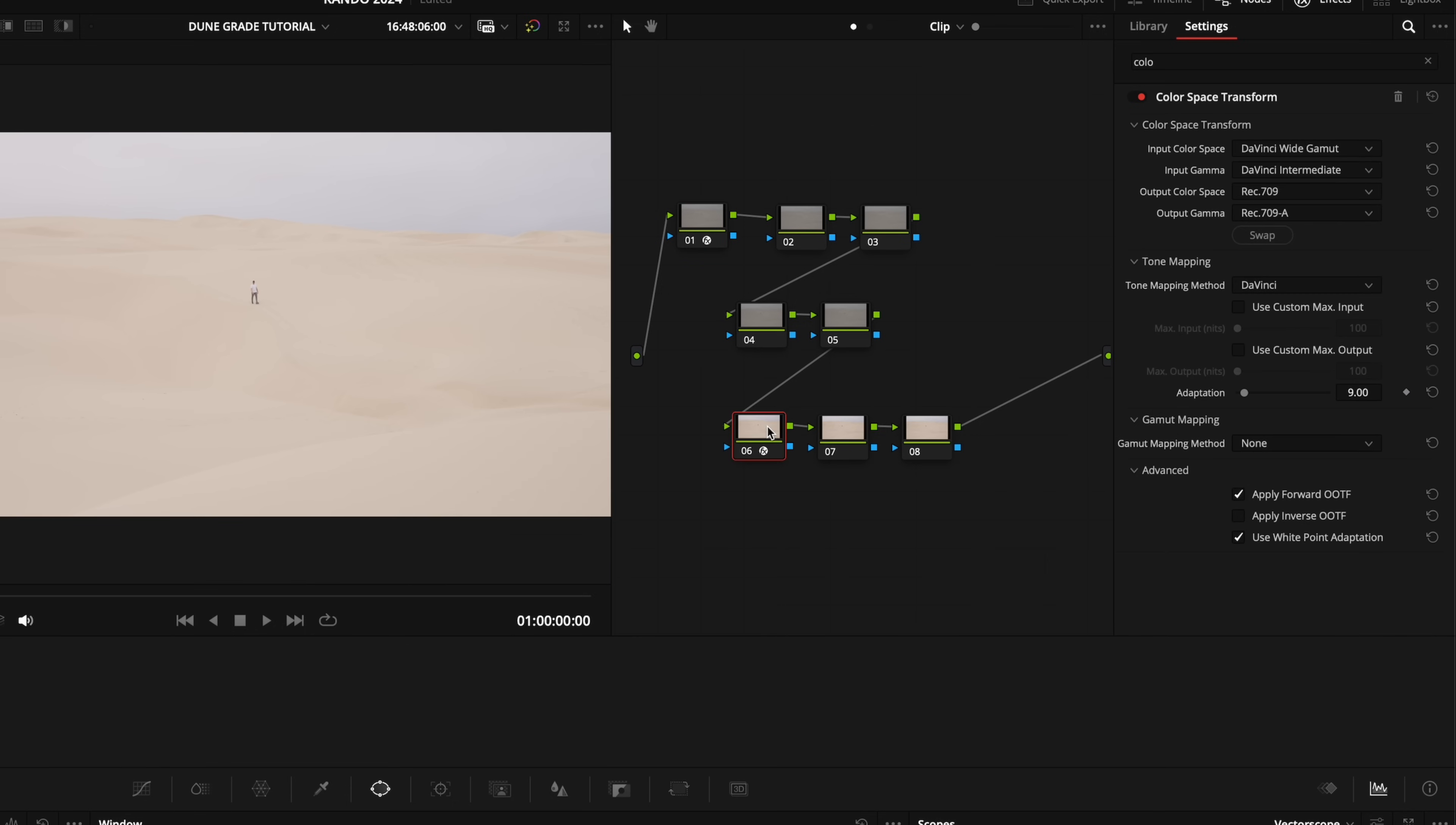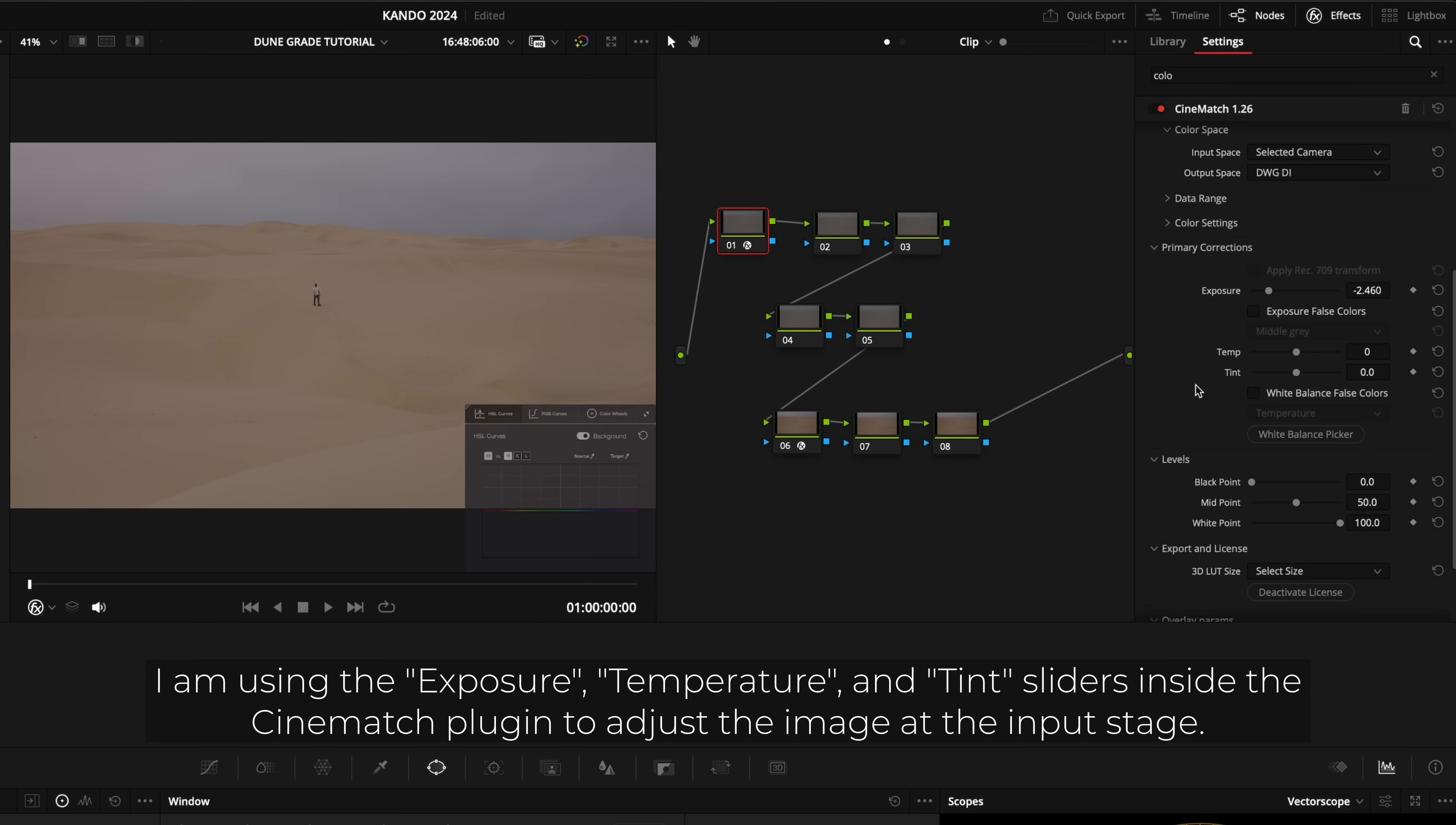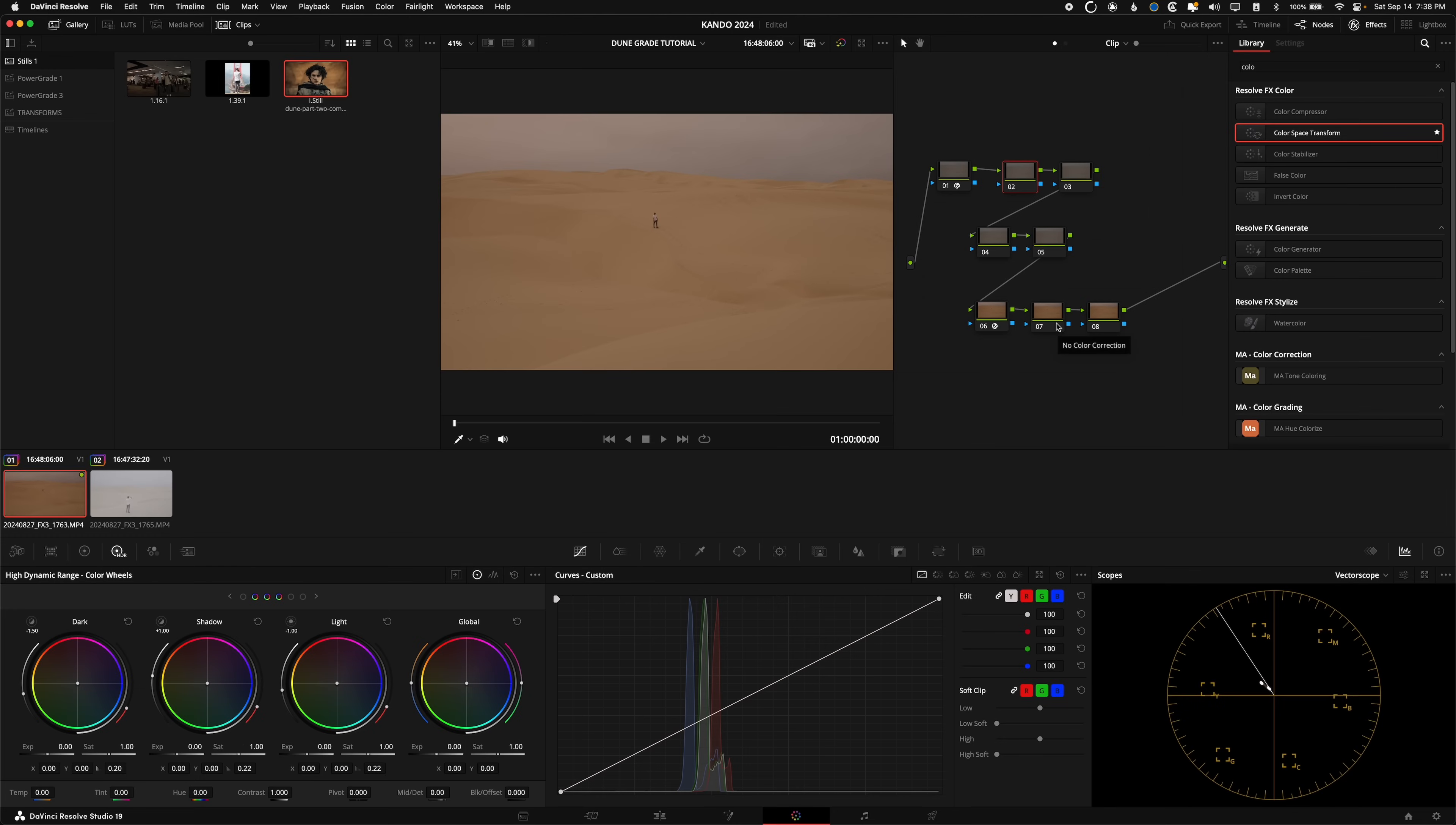So we went from Sony to DaVinci, and then from DaVinci to Rec.709. And now we've got somewhat normal looking, like this is actually how flat and gross it looked that day. And we're going to try and make it look better. So first things first, I want a lot less exposure. So I'm going to pull that way down. I am also going to mess with the white balance. I'm going to just try and get my sand color in the kind of same ballpark here. Something like that is looking pretty good for now.